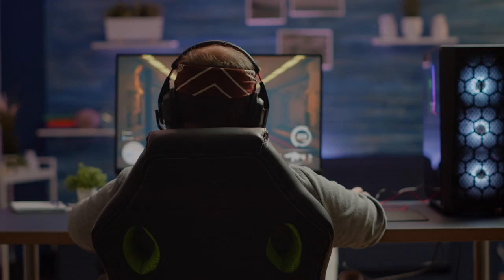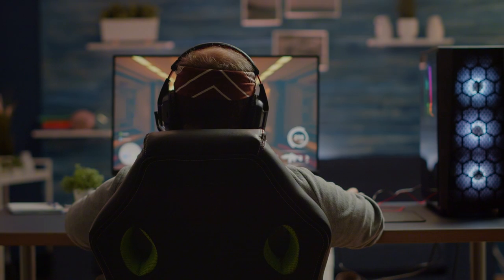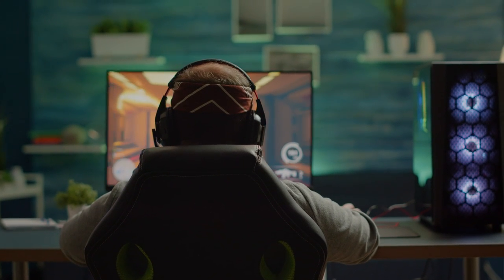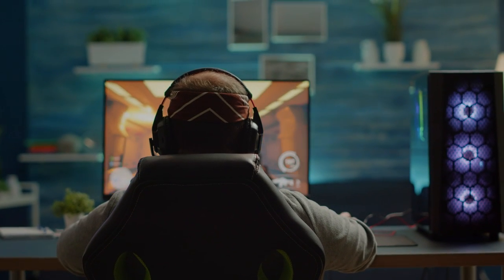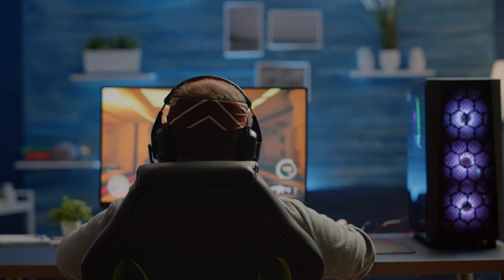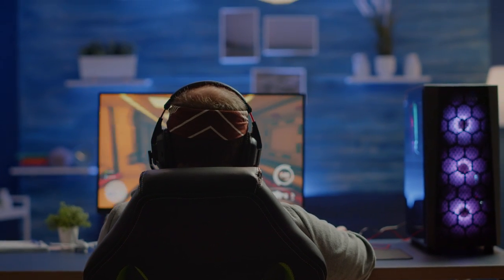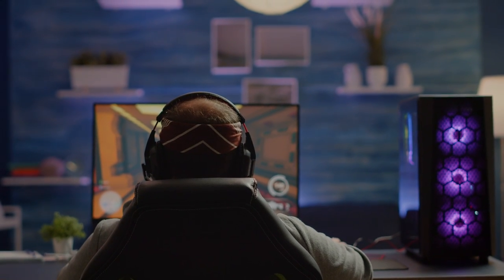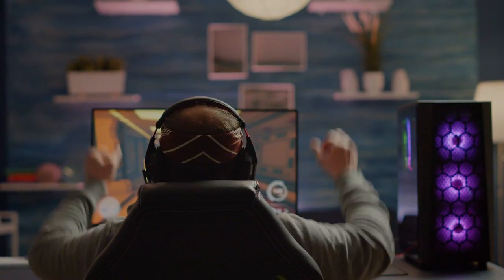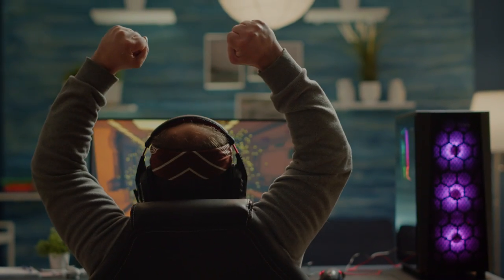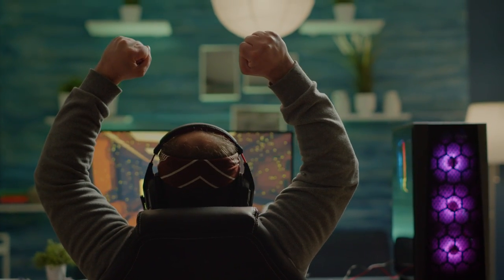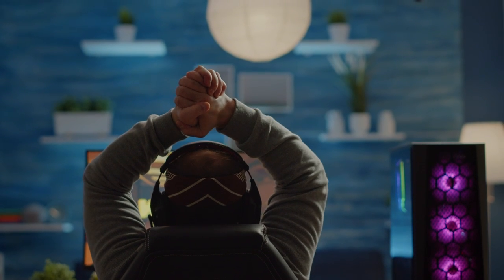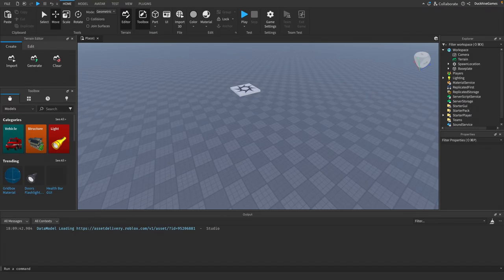Hey everyone, welcome back to another Roblox Studio tutorial. Today I'm going to show you how to teleport a player from one part of the map to another with just a few lines of code. Teleportation is a really cool feature and it's super easy to implement in your game. So let's dive in. First things first, we need two parts to act as our teleport points. Let's go ahead and create them.